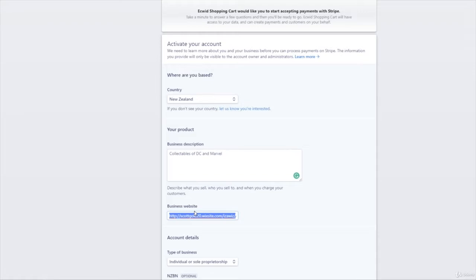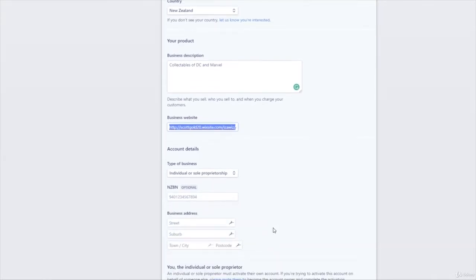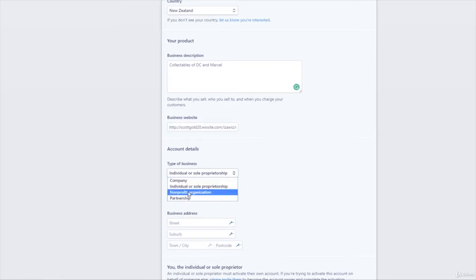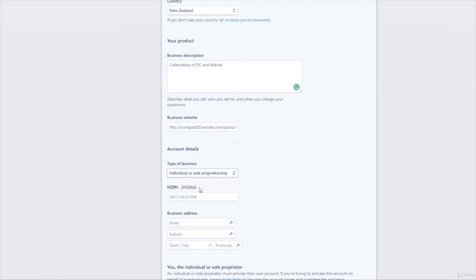Account details. Now we're looking at what type of business are you. I'm an individual, I'm sole trader kind of thing. You could be a company, you could be a non-profit organization. Pick the one that best suits you. NZBN number, now that's a New Zealand thing. You can, it is optional, and you can get a business number. So it's a New Zealand business number, but for your country you might be something different. I know for the USA it might be a tax number or whatever it is. Pop that in if it asks for it.